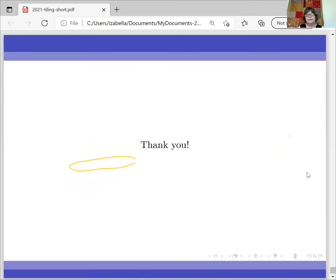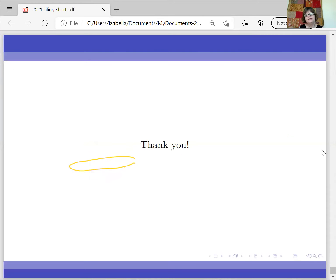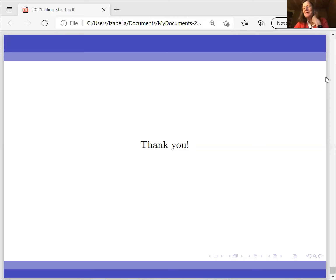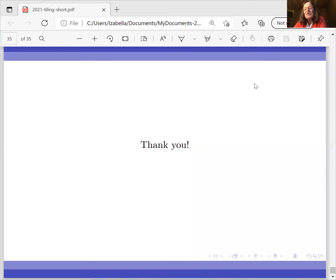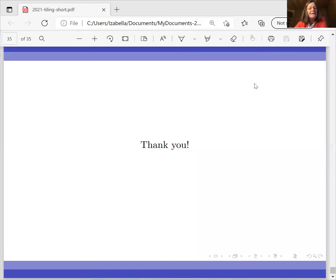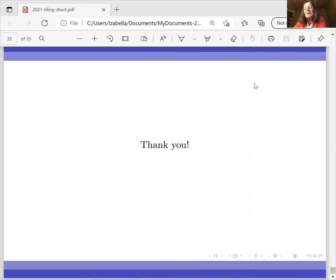Thank you very much for your attention. Thank you very much, Isabella, for a beautiful talk. Are there questions? Feel free to unmute yourself and ask.